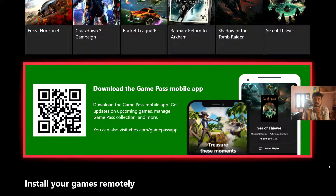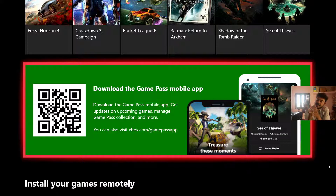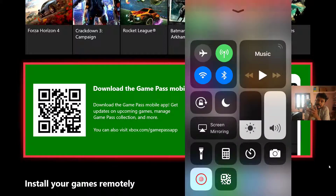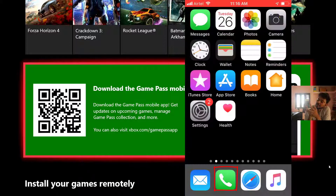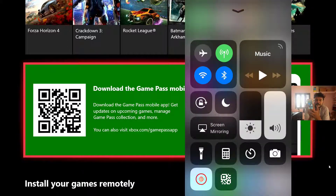iPhone has updated with QR code scanning for free, so this is available by default. You can check this, and if it is not enabled, you can enable it from the Control Center QR code scanner.